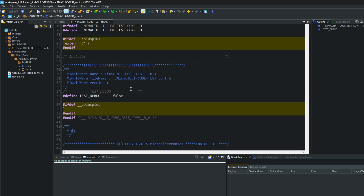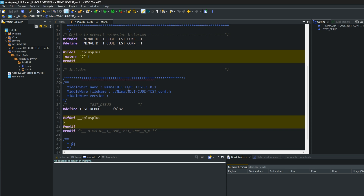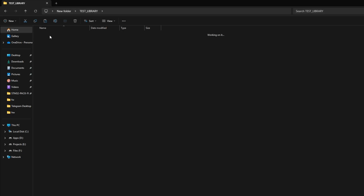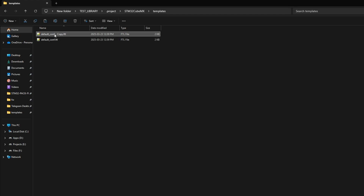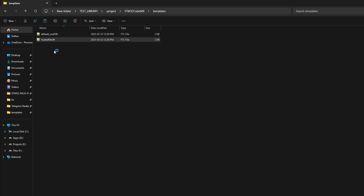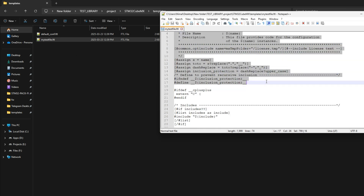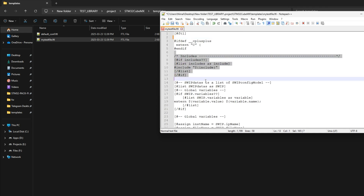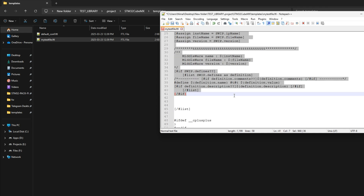I want to show you something else now. I'm sure after generating any project with CubeMX, you've seen sections in the code where you can add or edit code inside two comments that remain in the code after regenerating the project. To generate this kind of source and header files, you need to add your own FDL files. Copy the default FDL, paste it here and rename it. Delete all unnecessary code and write your own code.